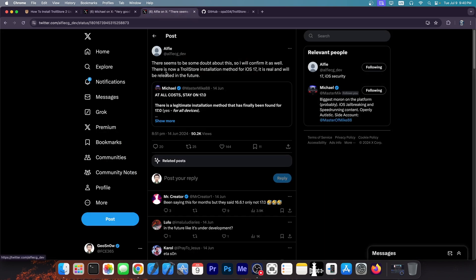And Alfie says in here, quote, there seems to be some doubt about this, so I will confirm it as well. There is now a Trollstore installation method for iOS 17. It is real, and it will be released in the future.